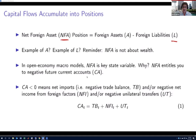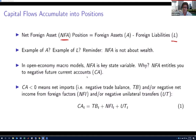Why do we care about the net foreign asset position? In an open economy model, the net foreign asset position is a key state variable. It enters essentially the budget constraint that would allow you from period T plus one into the future to potentially consume more than you produce.